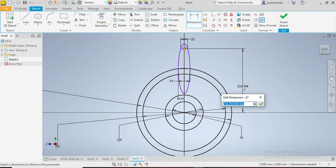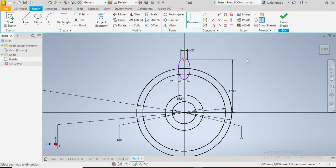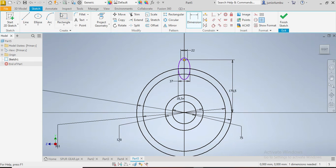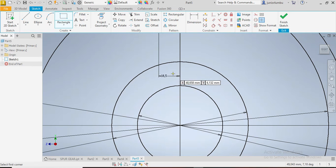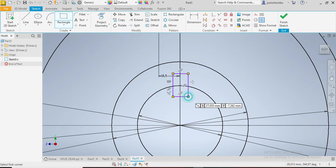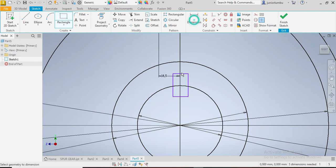You see, now you have the frame of your spur gear. Now you come here, you draw the keyway.